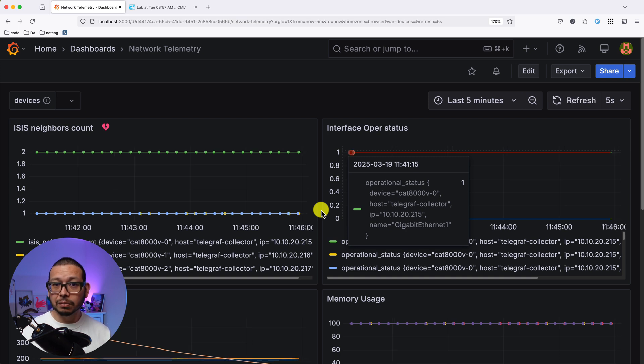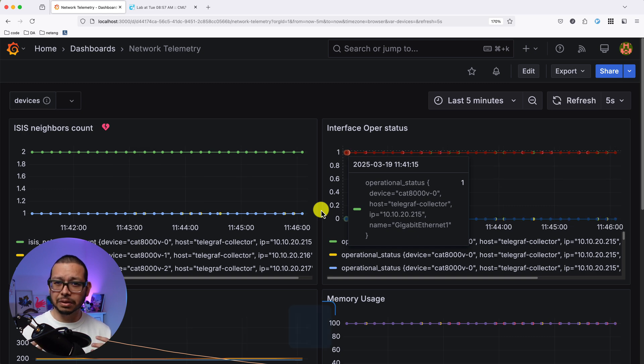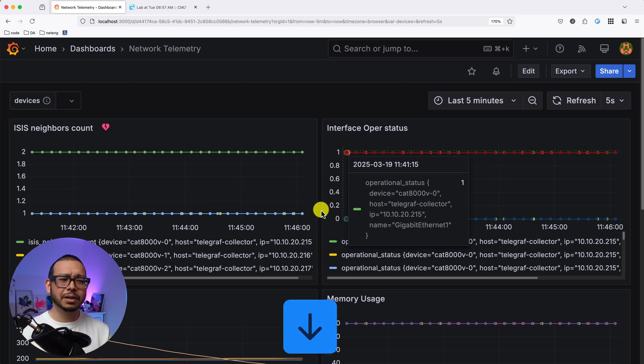But many of you may ask, do I want the agent to turn on the interface? Or should I do it? Let me know in the comments what you think about it.